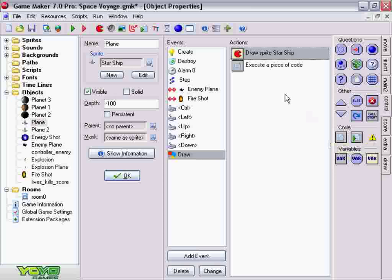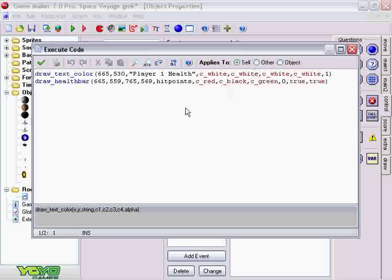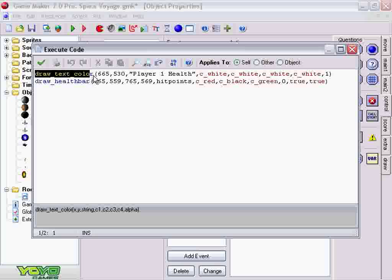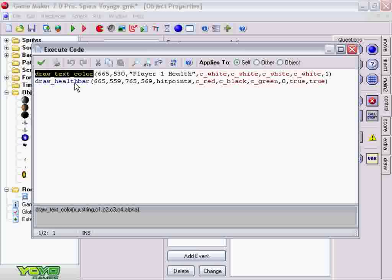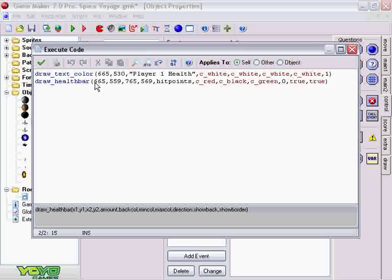And then we're going to execute a piece of code, which is also under the control tab right here. Upon opening it up, you'll notice two things, drawing the text color, which is where we get the words player 1 health, and draw health bar. These coordinates right here are x, y, x, y.